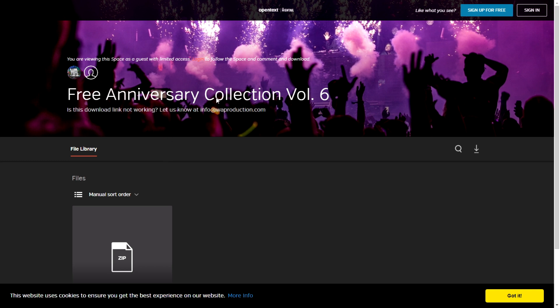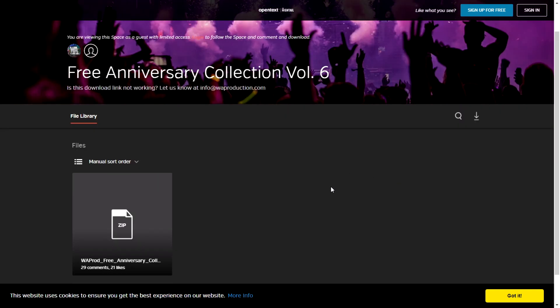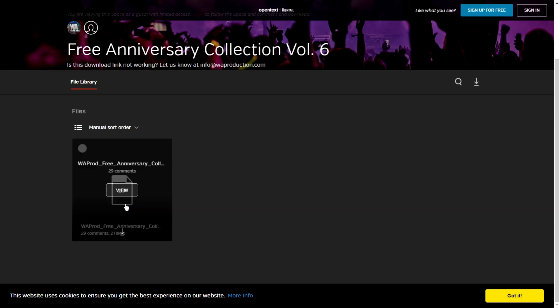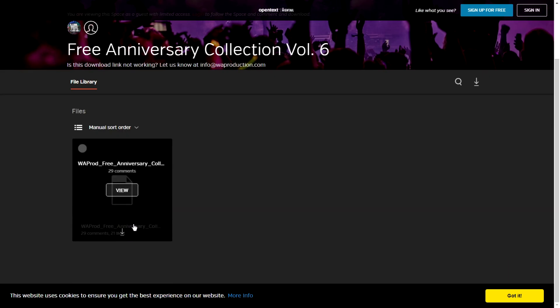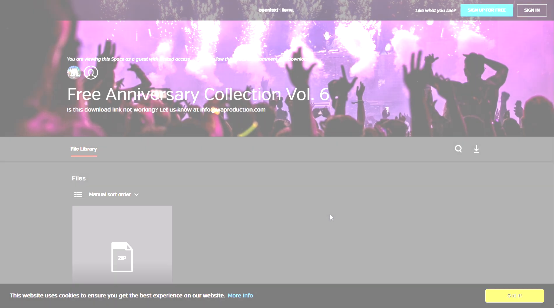What Production is giving away their Anniversary Collection Volume 6 — 3 gigabytes of loops, samples, soundscapes, scores, and all sorts of sounds. You just click here and it will automatically start downloading this cool package.